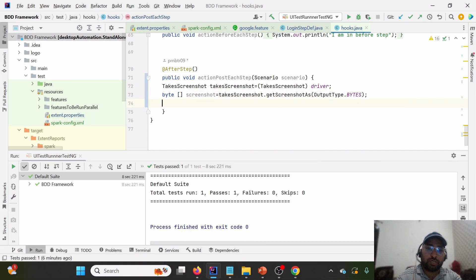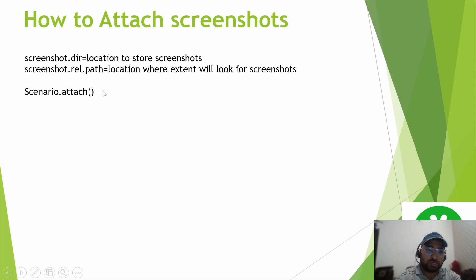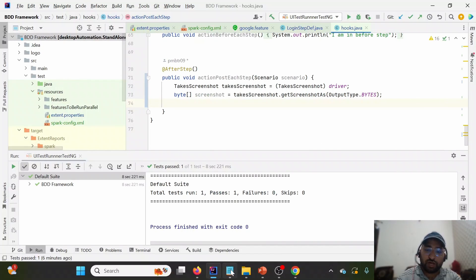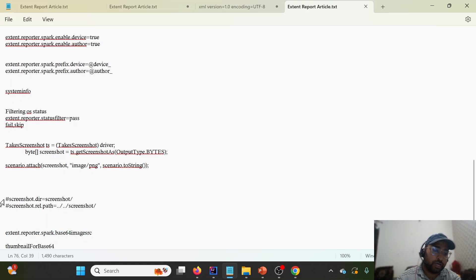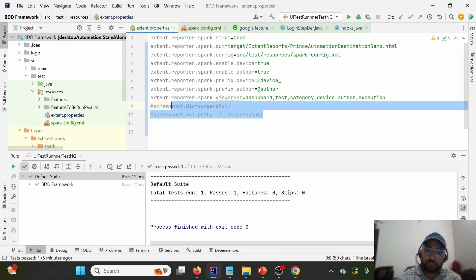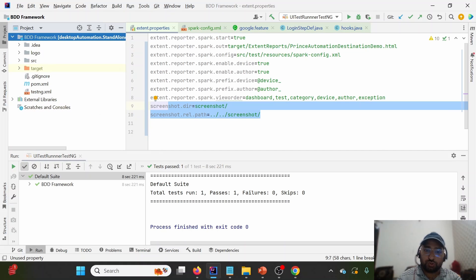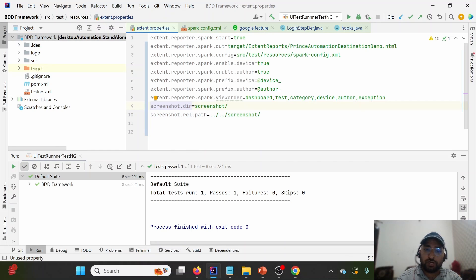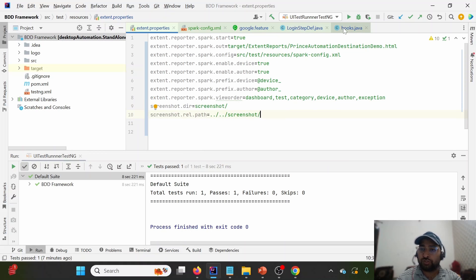Now we have taken the screenshot — how do we store it? We need to provide the particular location first. I've kept it locally: screenshot.dir. Going into extent.properties, I'll copy-paste these particular lines. You'll see there is no screenshot folder under the route yet. After screenshot.dir is set, screenshots will be stored there. We need to make some changes in the code, which we'll discuss now. This is the location provided, and now we need to redirect our screenshots.